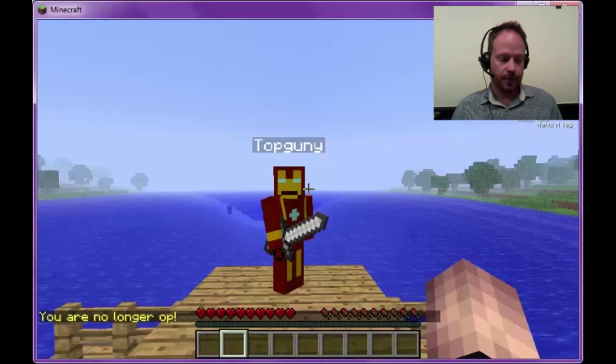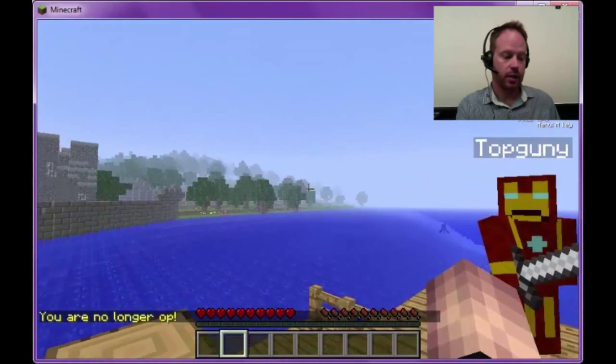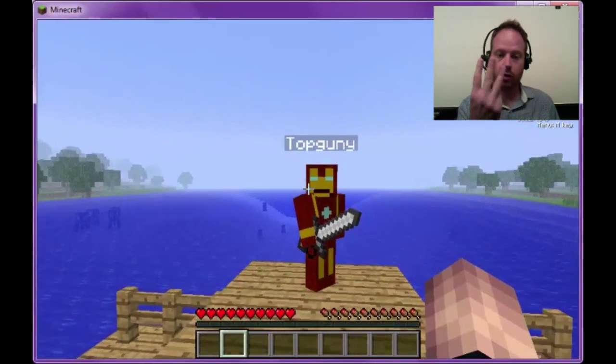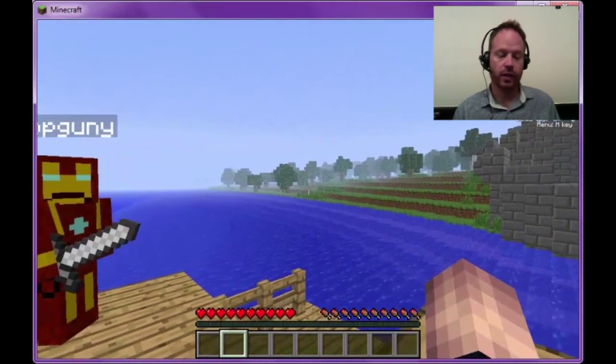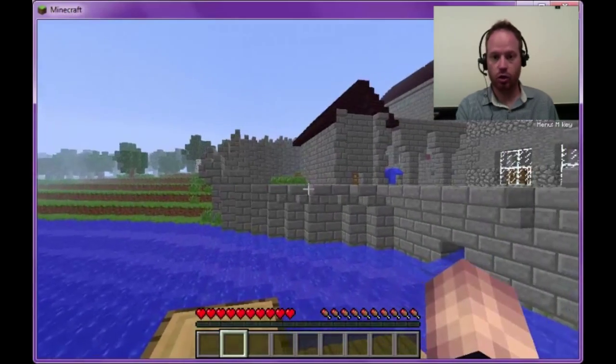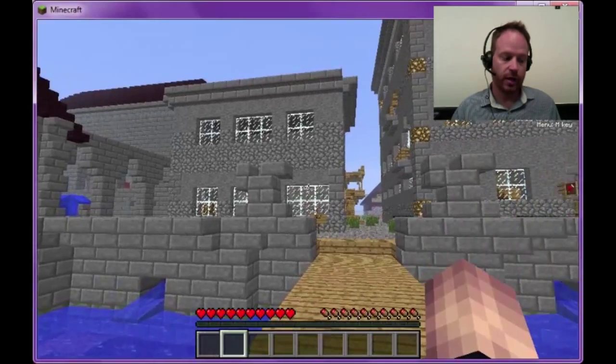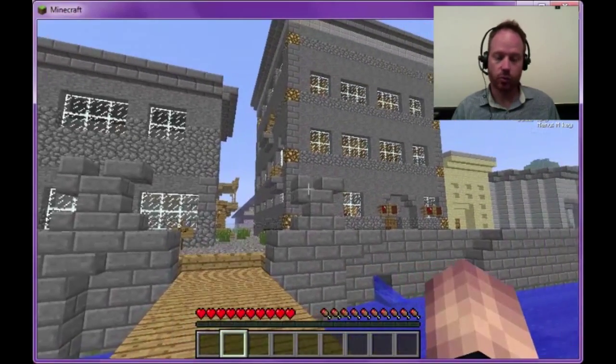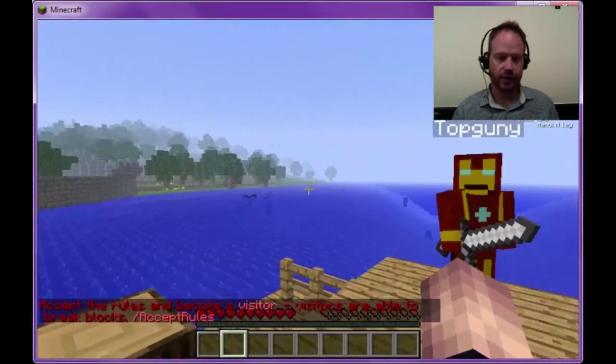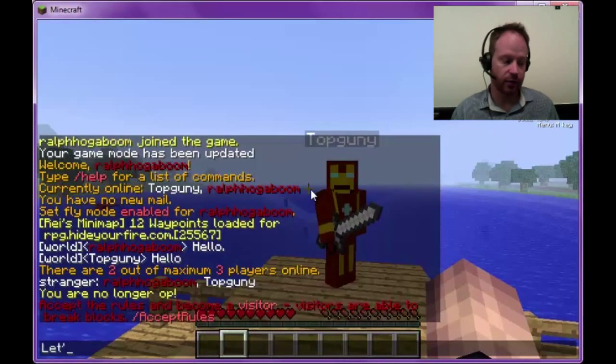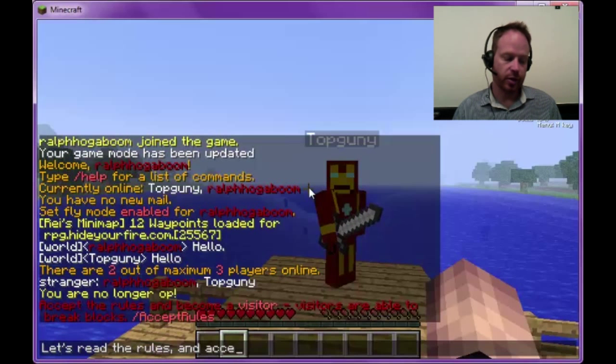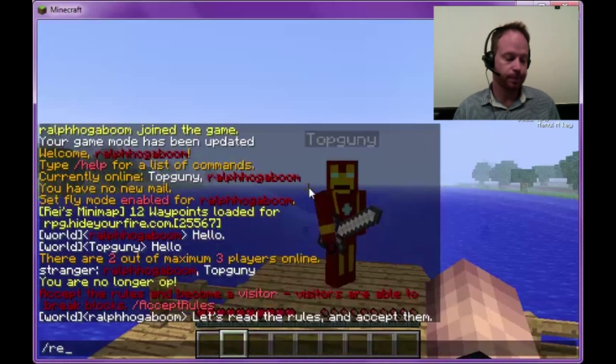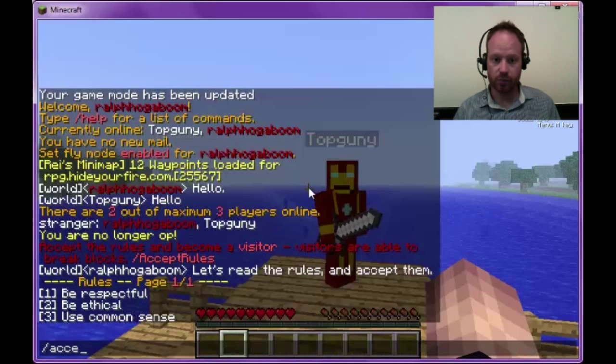We've set up this server with five ranks using PermissionsX. There's Stranger, Visitor, Player, Warrior, and Veteran. Now, when a player first joins, they're a stranger. The Strangers group has no build permissions. Command Rank is configured to remind strangers to accept the rules and become Visitors Rank. It does this about every 30 seconds, and that's a configuration option inside the Command Rank config. So what I'm going to do here is accept the rules and then voila, now I'm a visitor.